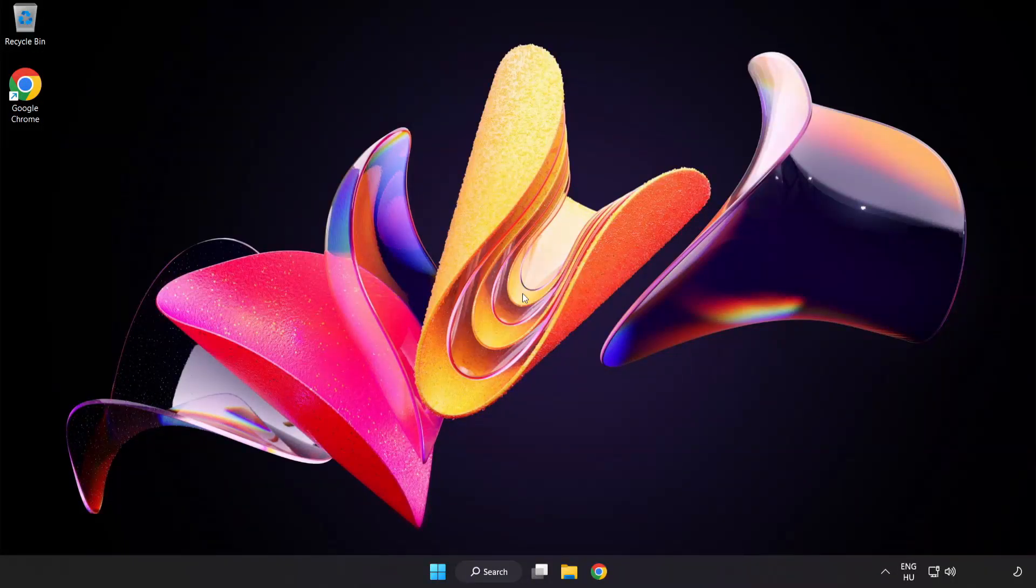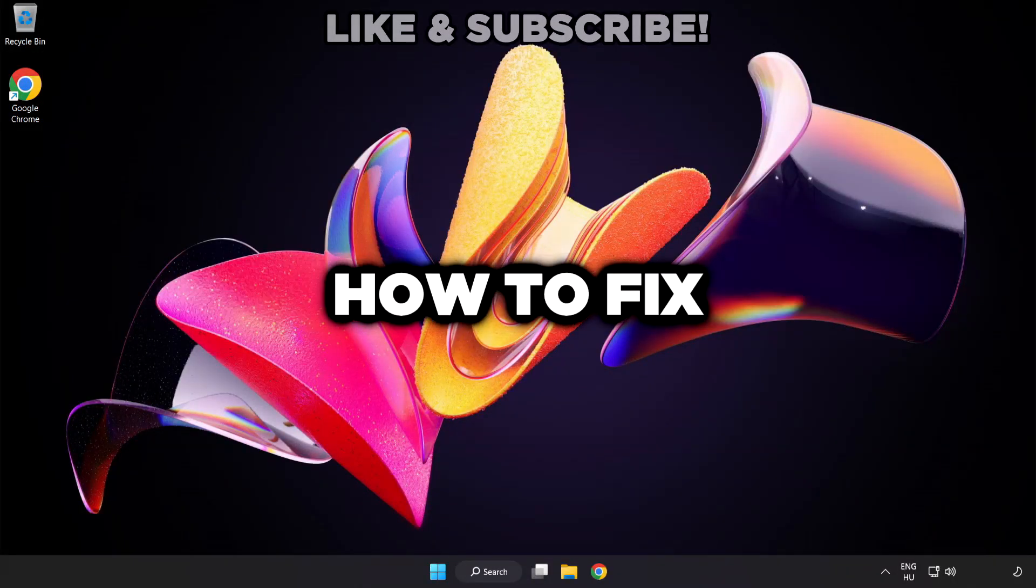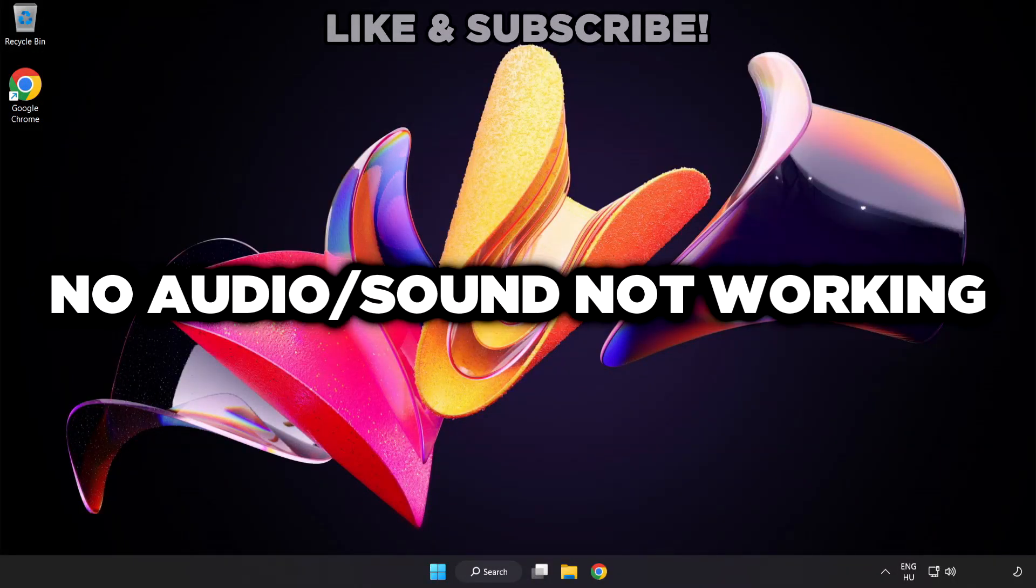Welcome to this video. I'm going to show how to fix no audio, sound not working issues.